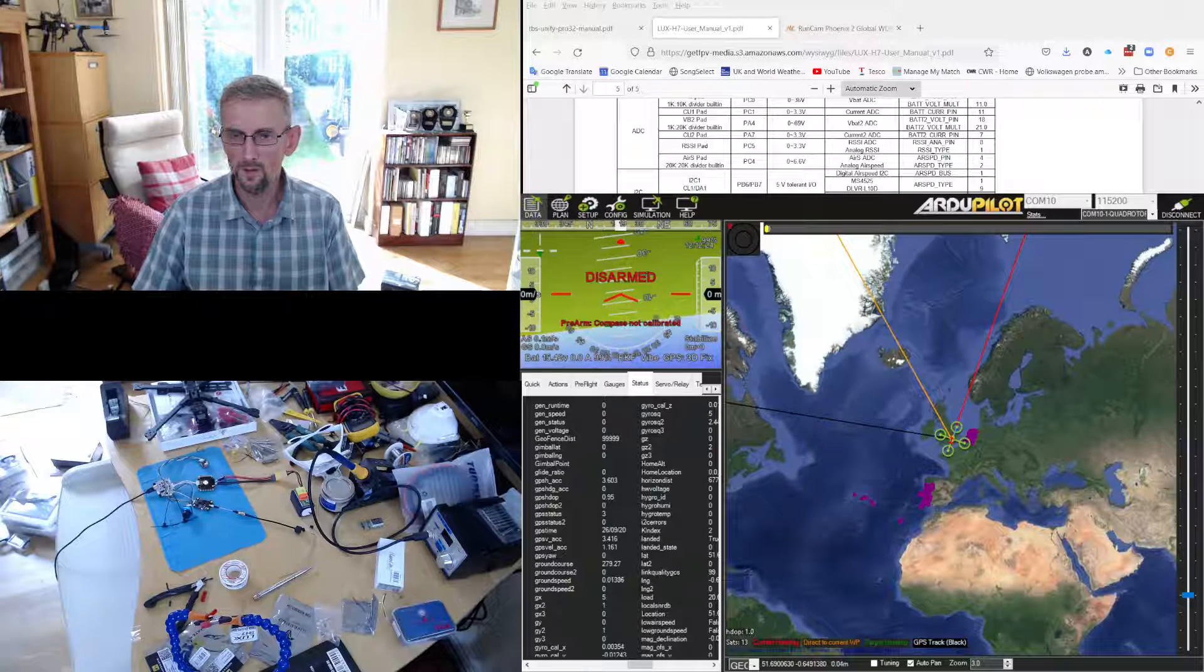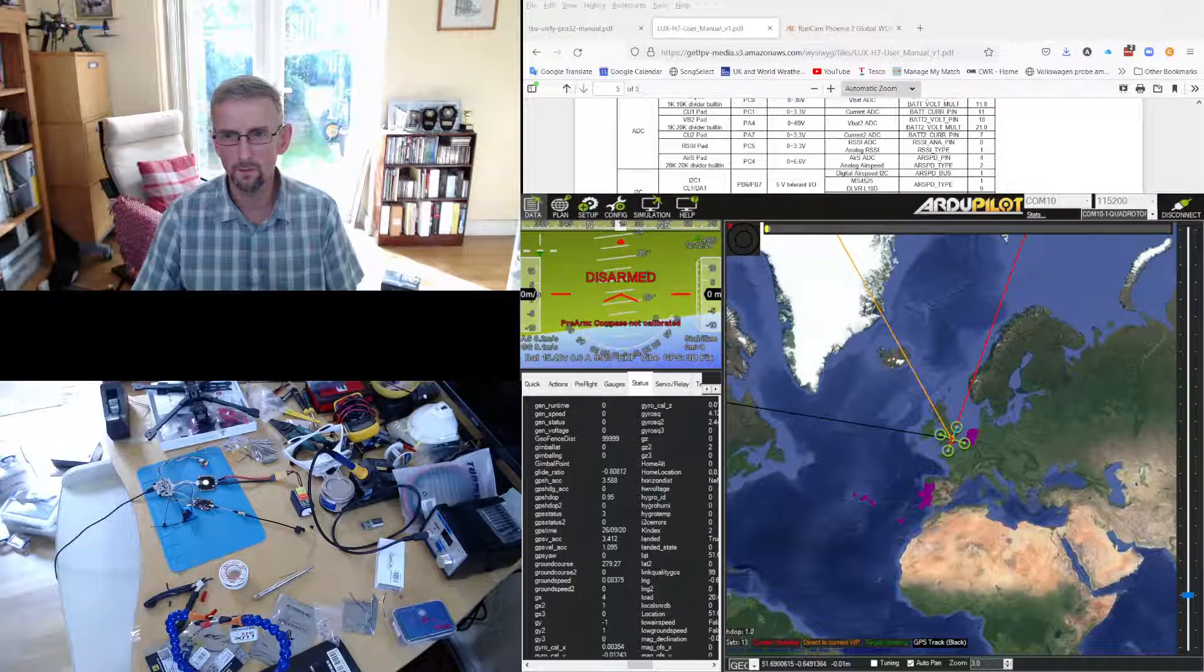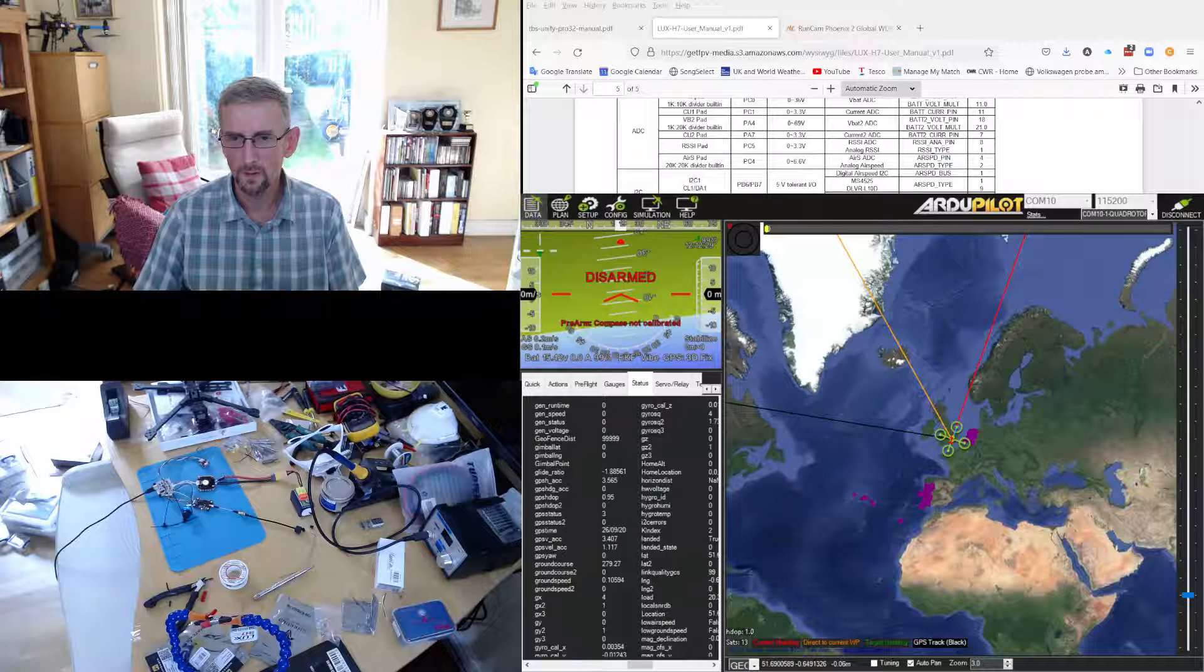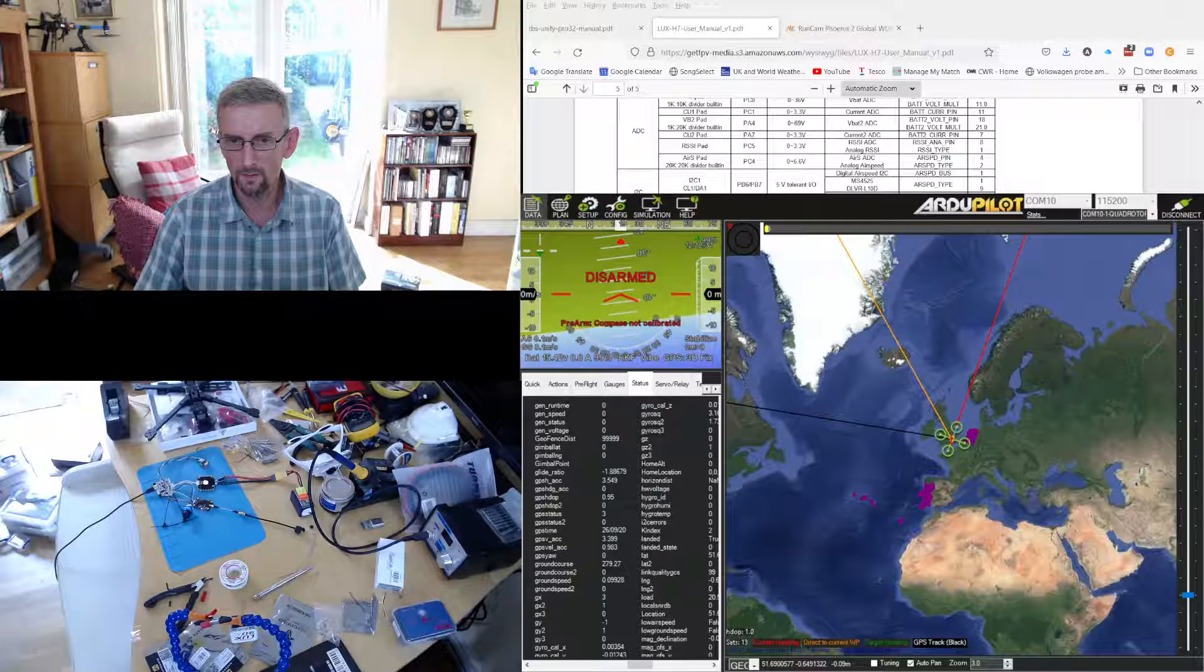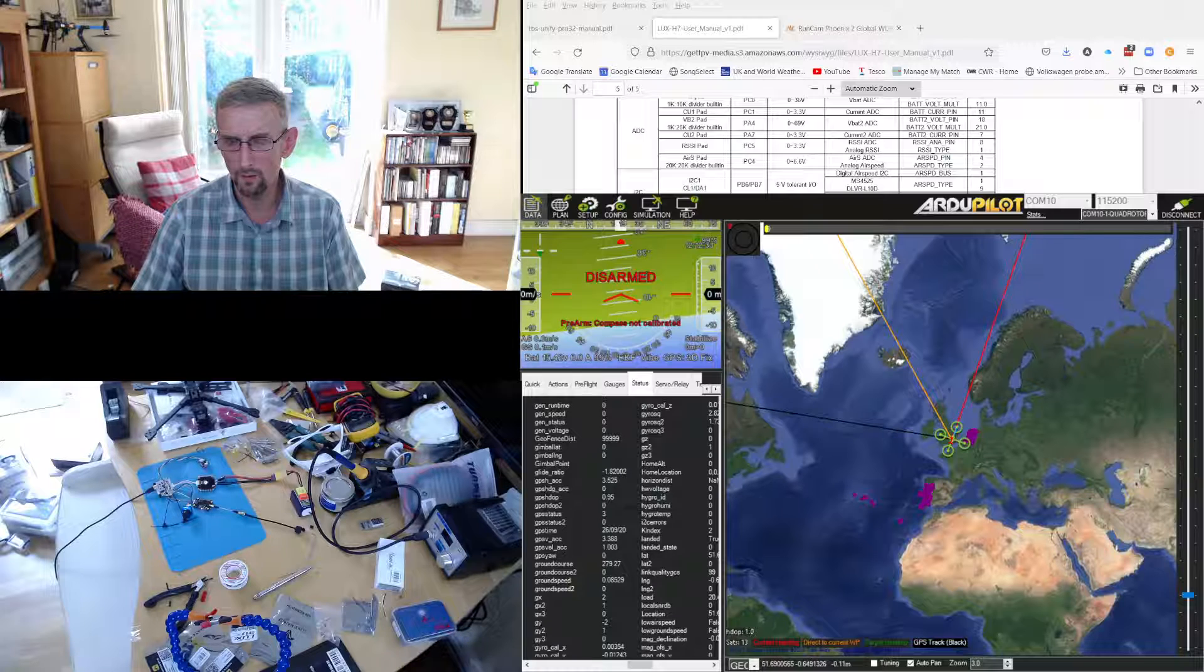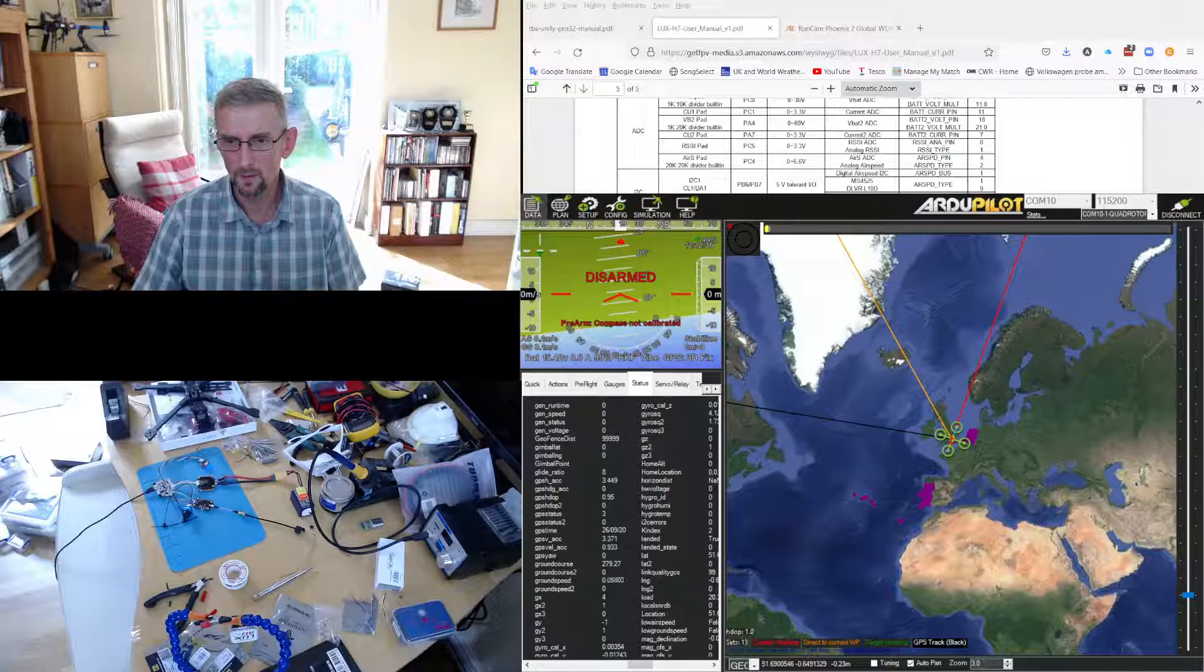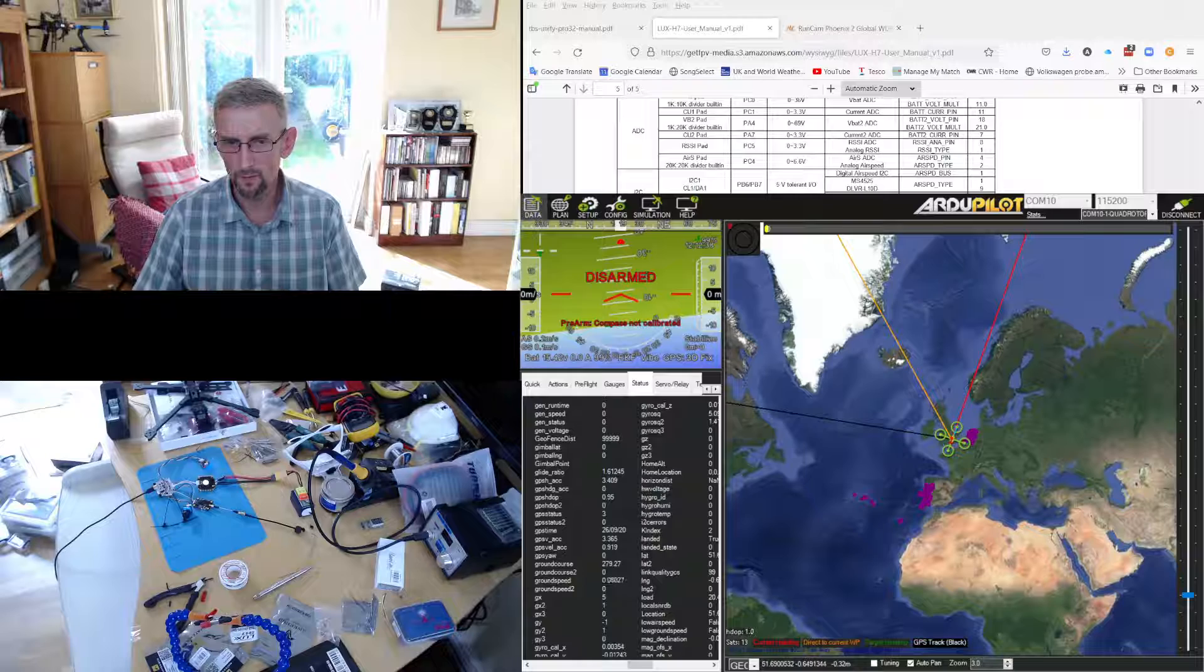Okay, I'm just going to do a couple more configuration things that I forgot, which I think is really useful. So the first is VTX configuration. I want the VTX to be controlled by the flight controller.